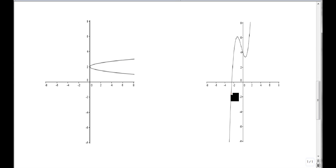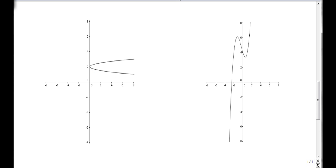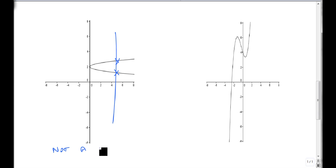What about this sideways parabola? This is what a y-squared graph looks like, by the way. But if I draw my vertical line anywhere, I hit there and I hit there. So this is not a function.